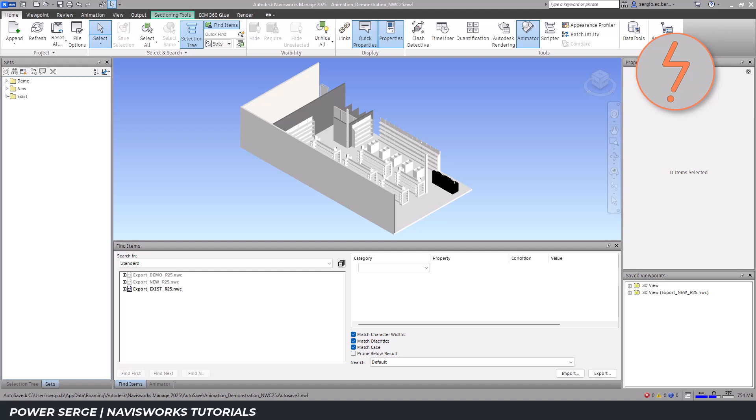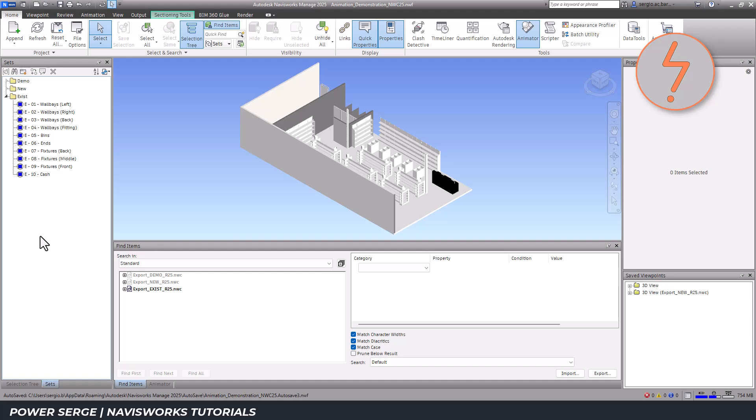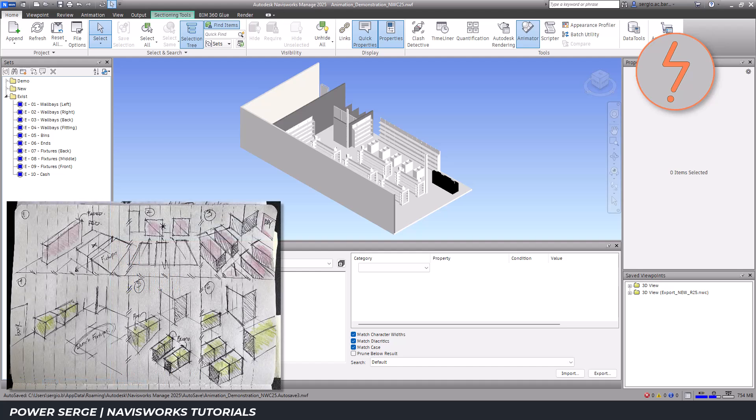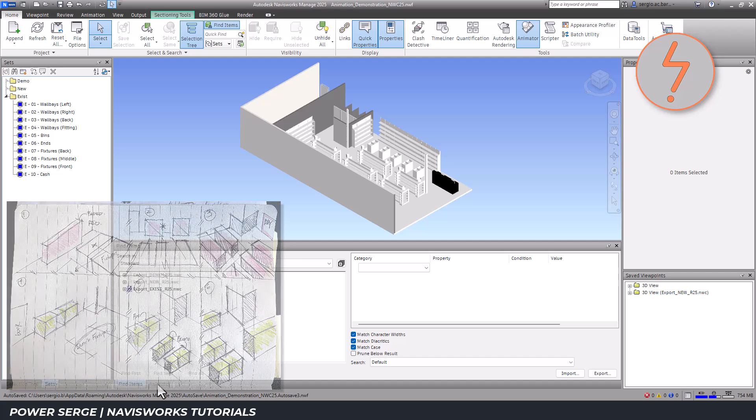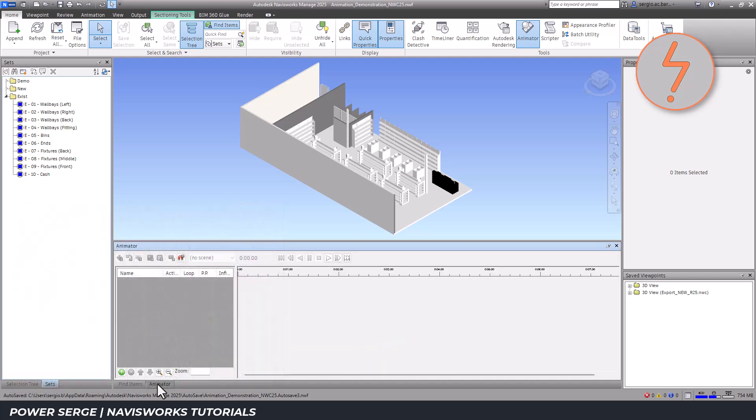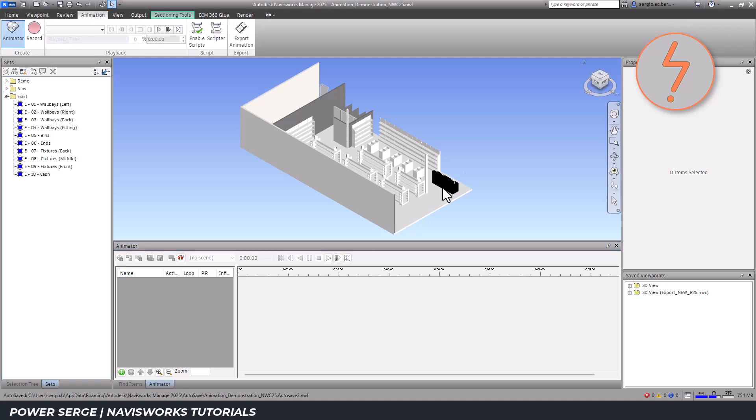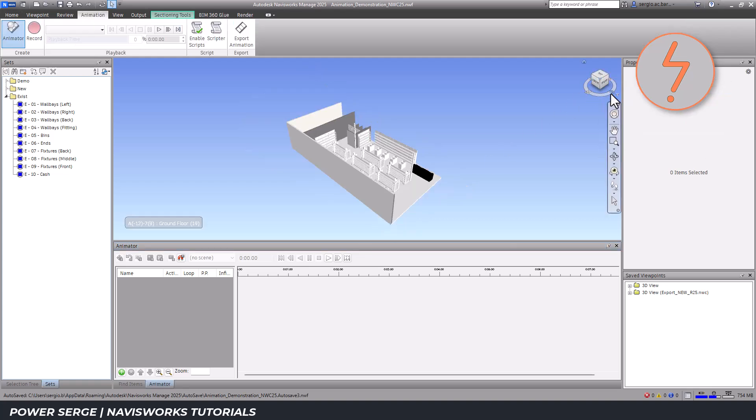With all the necessary selection sets created, I can now begin arranging the animation. Before starting, I've prepared a storyboard to guide me through the process. I switch to a perspective view to simulate the final result.